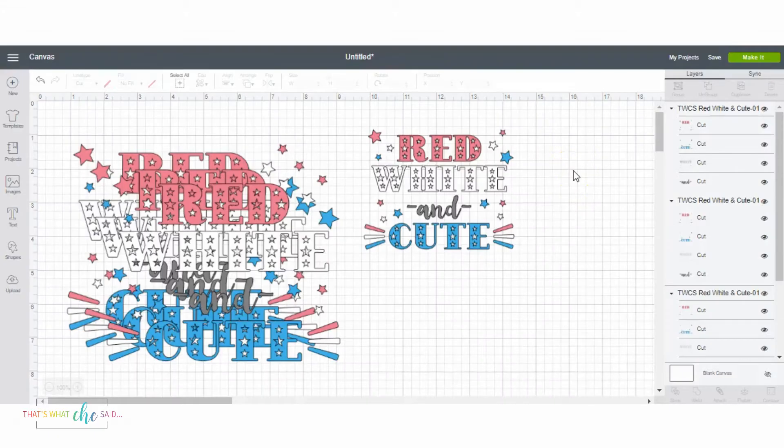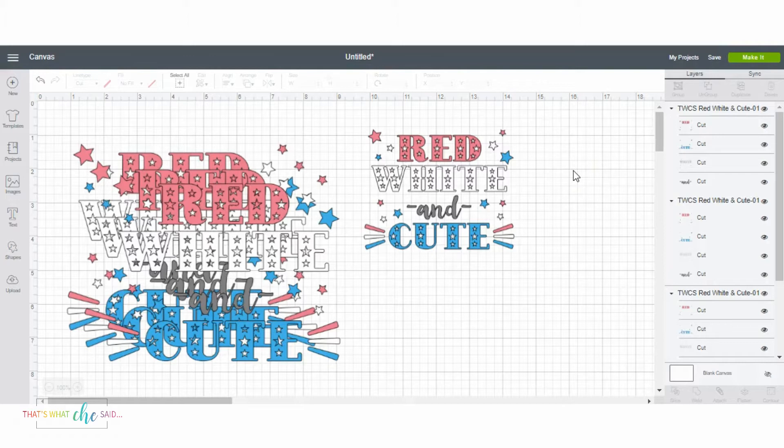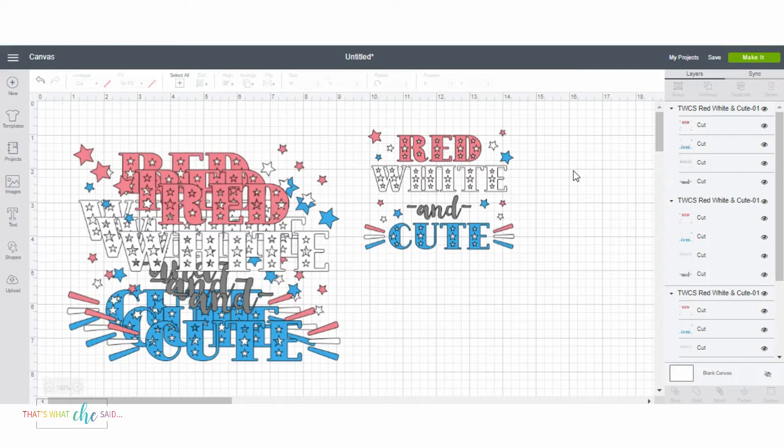Hi, it's Cheryl with That's What She Said, and I am whipping up some shirts and a onesie for my sons and my nephew. I just wanted to show you real quick if you wanted to move designs in Cricut Design Space.